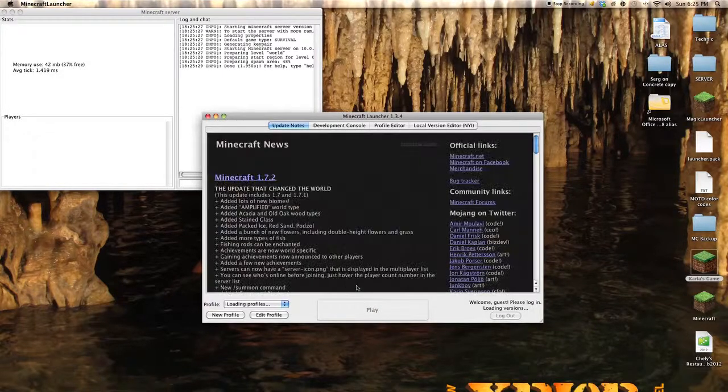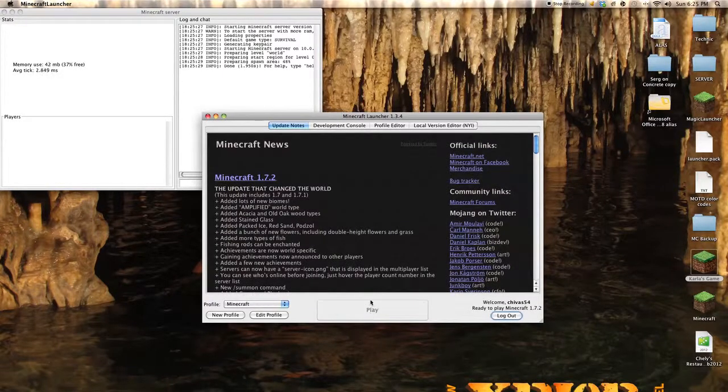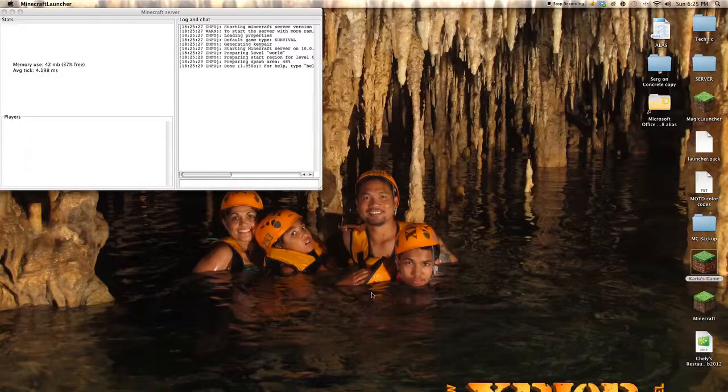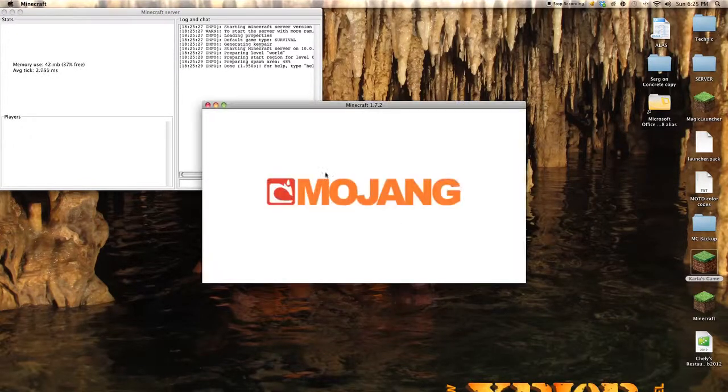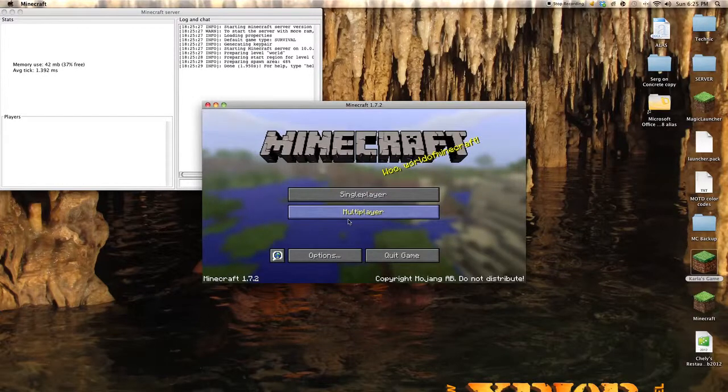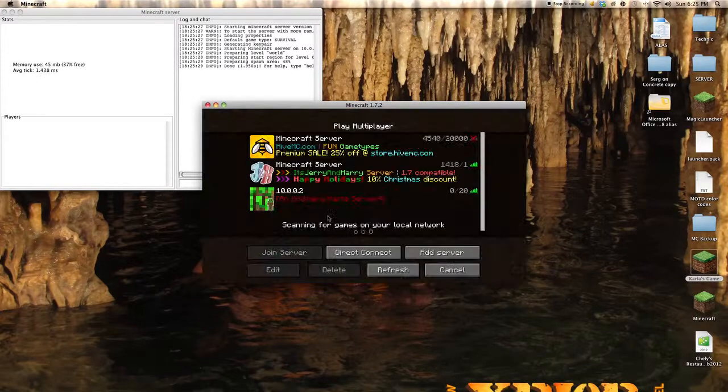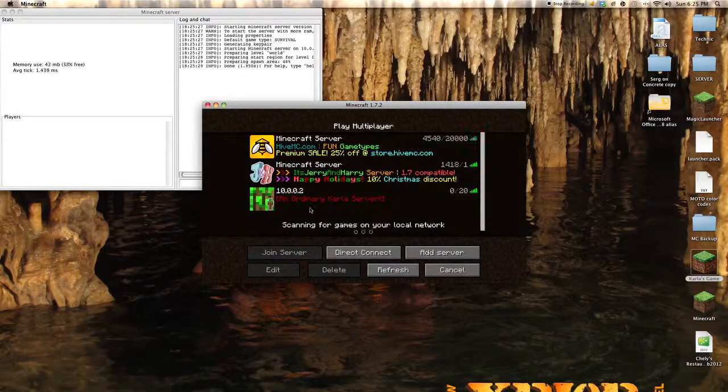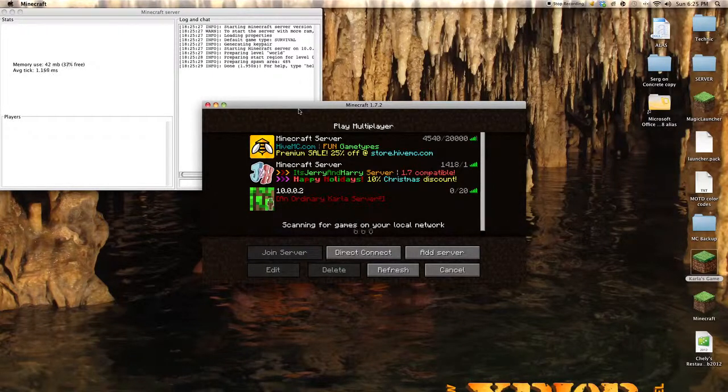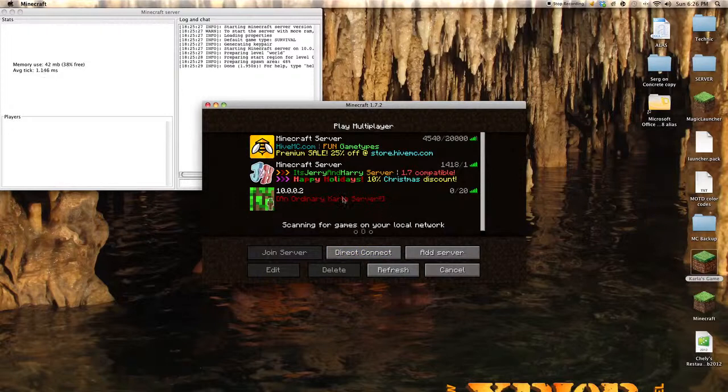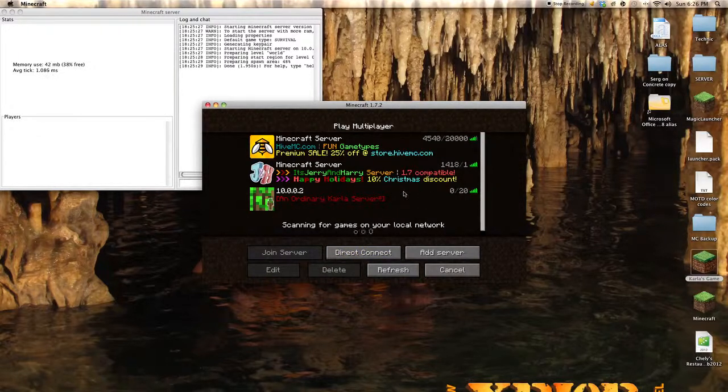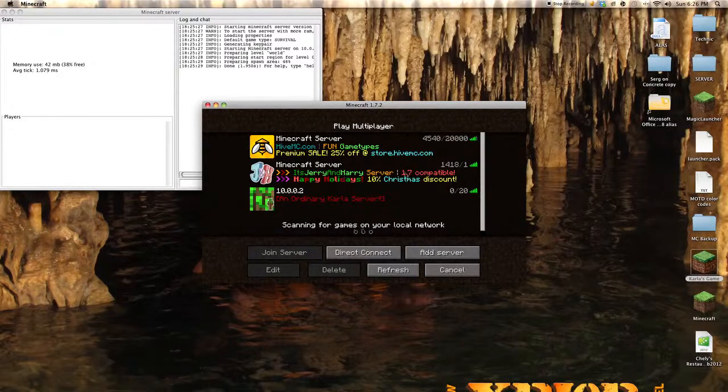And then you want to press play, if it's offline it won't show it. Then you want to go here. An ordinary Carla server, I don't think you could do that, now this is your thing. Then I don't really want to feel like doing that.